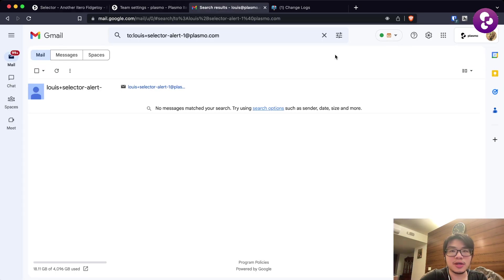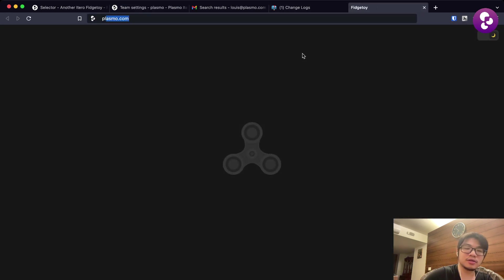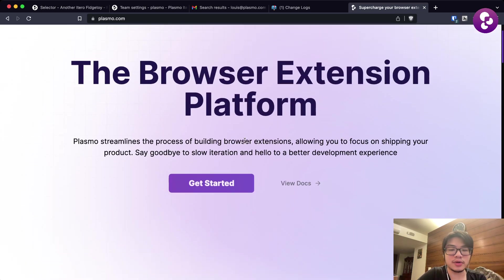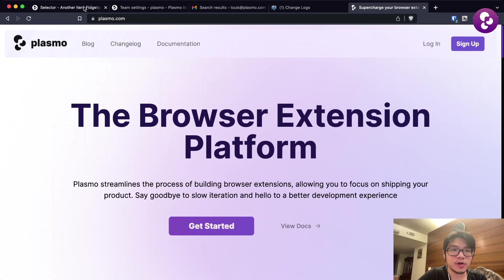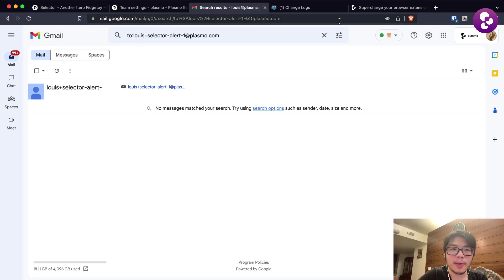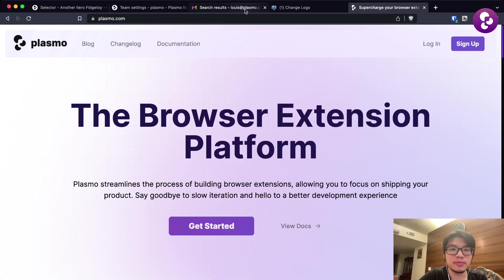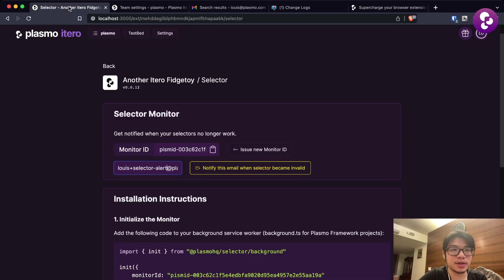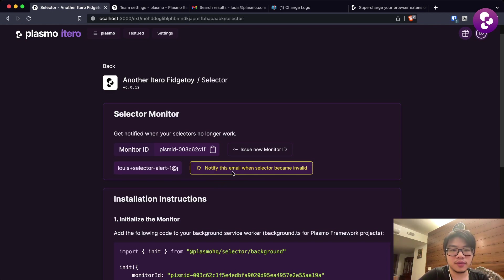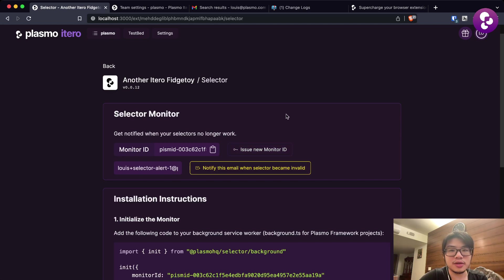Every time that this selector doesn't work, it will send an email to the email here that you put in. This is kind of the example of how the email might look like. Right now I actually have an extension that's querying a sample selector on plasmo.com. Let me use this email, I'm using a plus temp email here. Let's just issue a new ID.